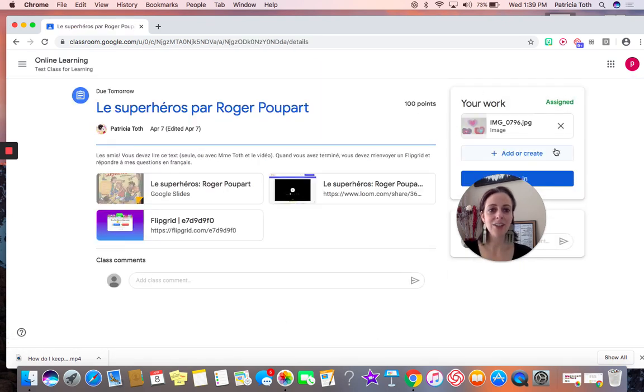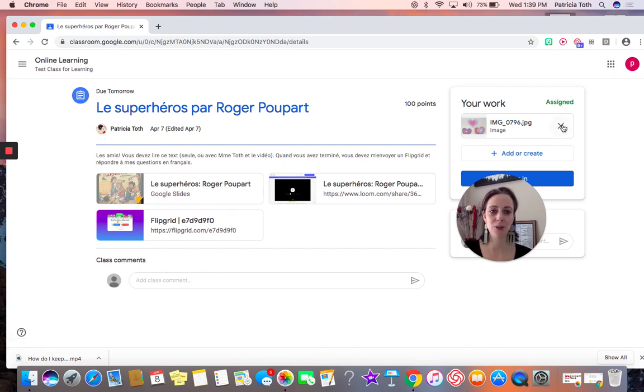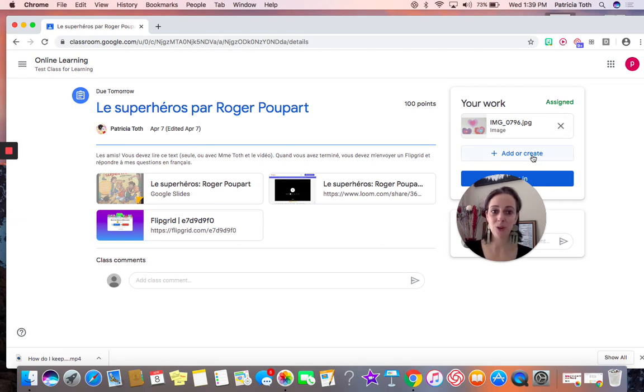Right here at the top, it says your work. As you can see, I already have a photo attached to this. I am going to add another photo by clicking the plus sign, add or create.